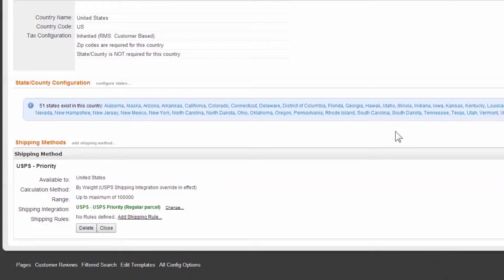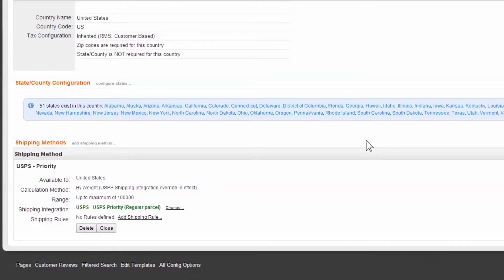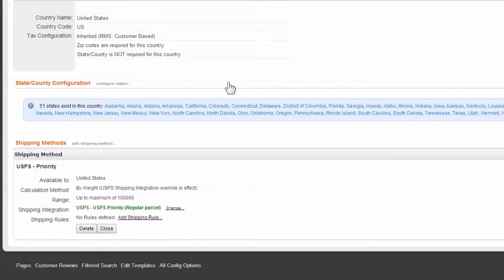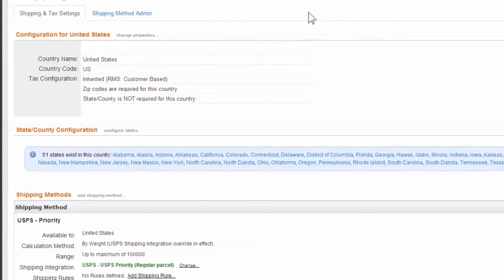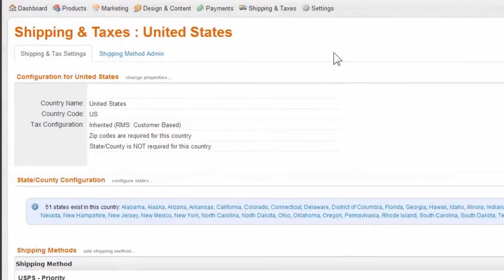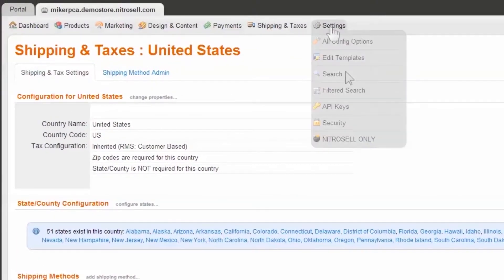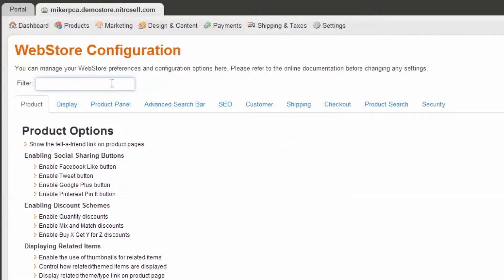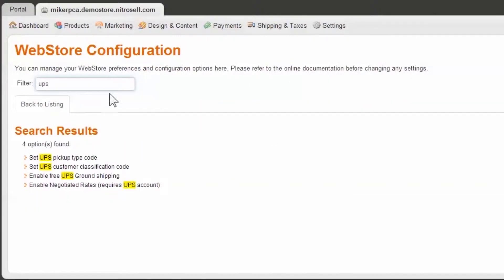If you've established negotiated rates or have chosen to integrate with Canada Post, your account credentials can be entered into the Web Store Manager under Settings, All Config Options, and then filter by the carrier's name. The shipping integration will then reference your specific agreement with the carrier.